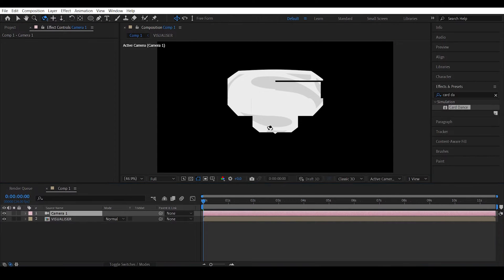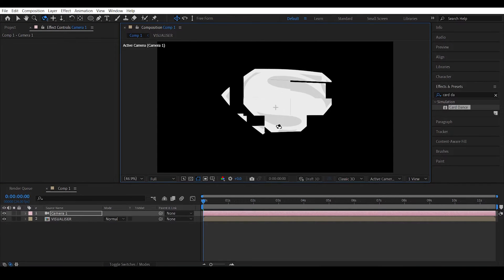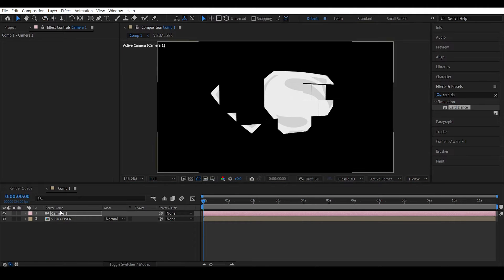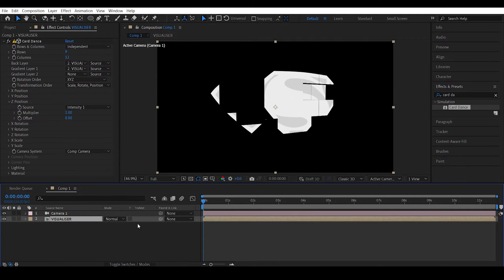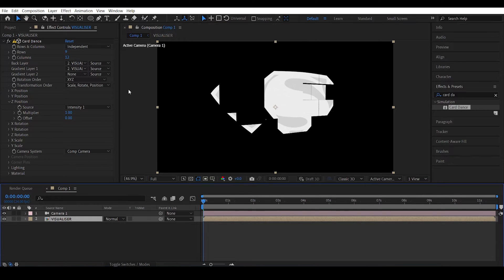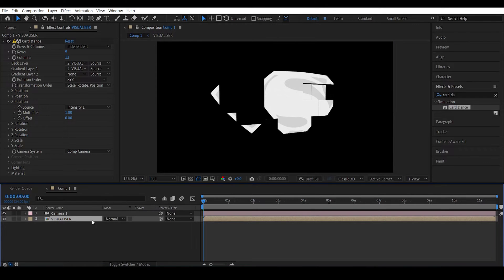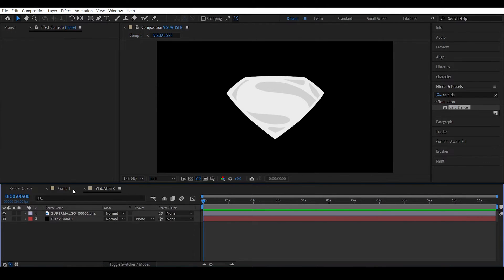So what this is basically doing is the Card Dance effect is actually splitting the visualizer layer or the Superman layer into so many cards which will be specified over here. And it is actually pushing them forward in the G axis based on the intensity, that is the white and the black intensity or the luminosity of this image over here.